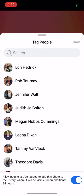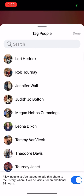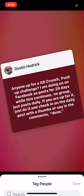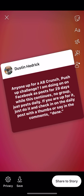The next thing you can do is tag somebody in it. So if I want to tag one of my friends in it, it says: 'Allow people you've tagged to add this photo to their story where it'll be visible for an additional 24 hours.' You can do that — I would only do that if it relates to them.